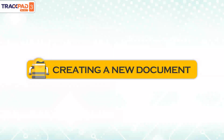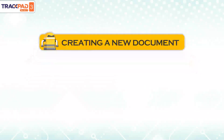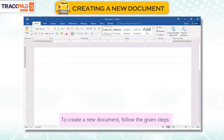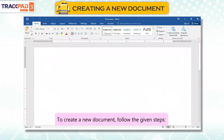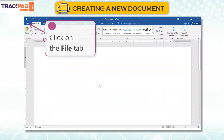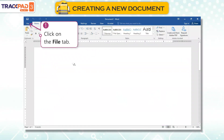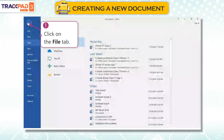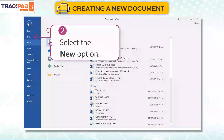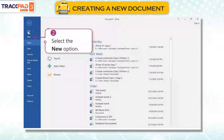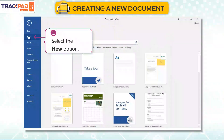Creating a New Document. To create a new document, follow the given steps. First, click on the File tab. Second, select the New option.